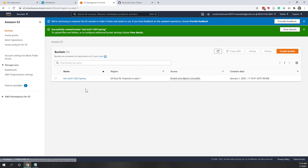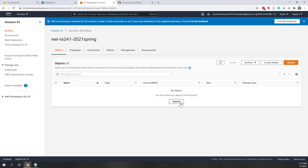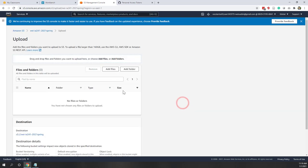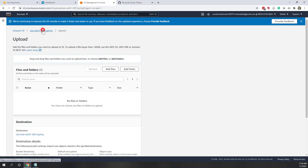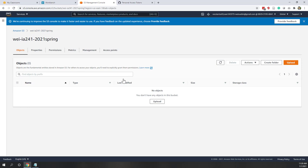Now you can see this bucket has been created. If you click the bucket, you can upload files, just as you are using OneDrive, Google Drive, Dropbox, etc. — you can upload any type of data or add more folders within your bucket. We are going to upload the data later, so let's just keep the bucket empty for now. Next, let's switch to another service.